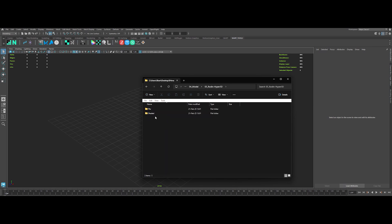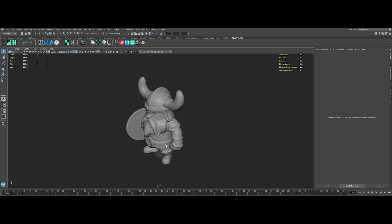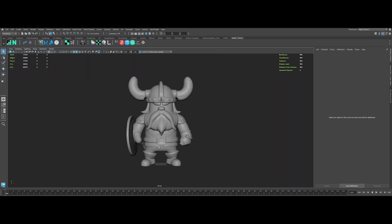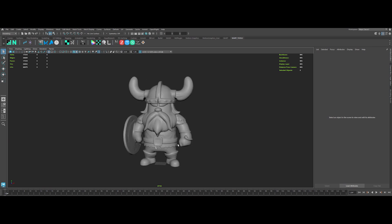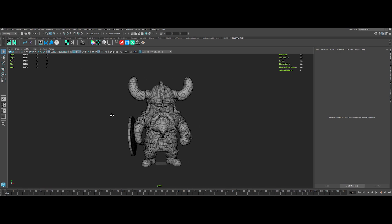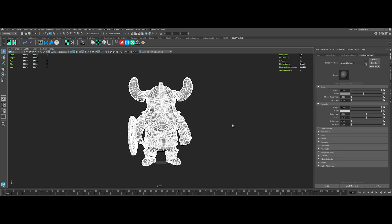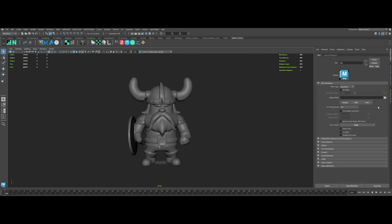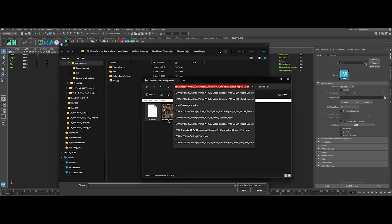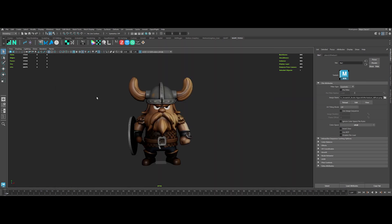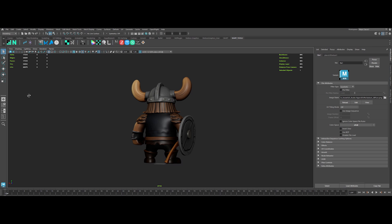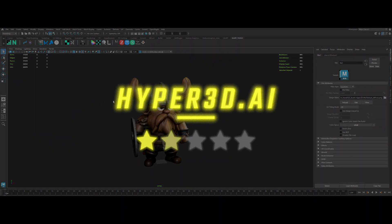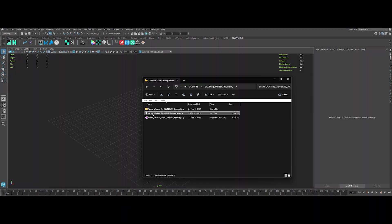Now onto Hyper3D. Let's import that mesh. Now we're talking — this mesh is nice, not too much detail, and it's in quads, which is a big win. We've got PBR texturing — let's plug in the diffuse map to see the quality. Wow, it's solid. Really impressive. I'm giving Hyper3D a perfect 5 stars out of 5.